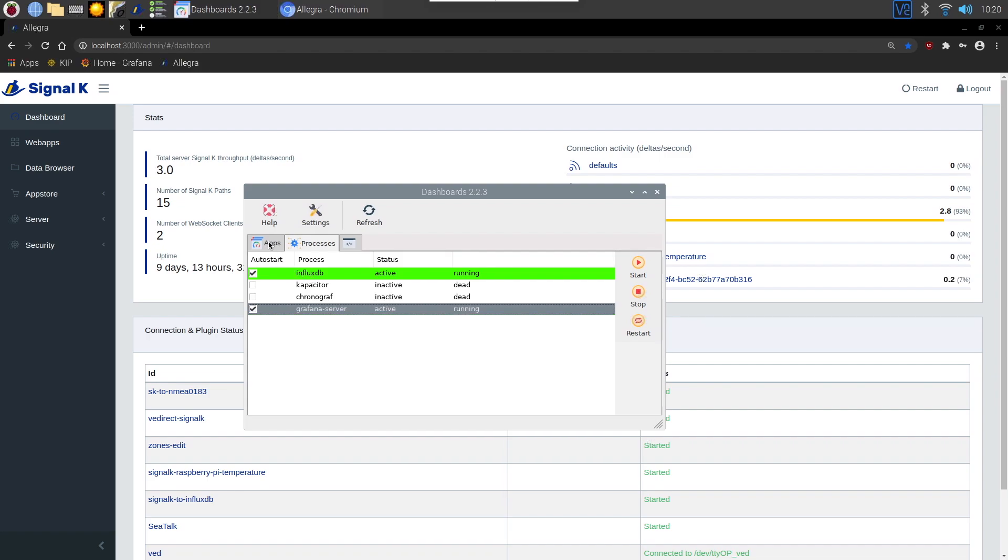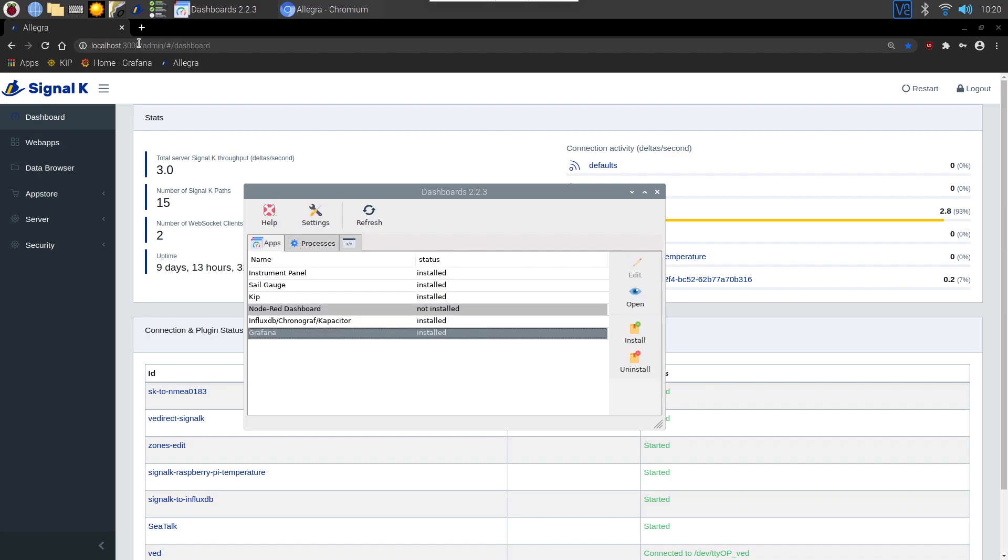Now Grafana uses port 3001 so you can go direct to it in the browser or you can do how we loaded the other one by just clicking the open button here. So we'll do just that now.